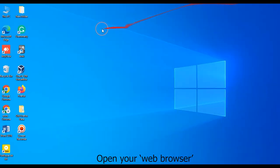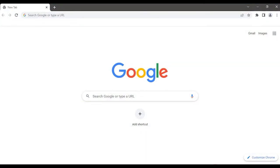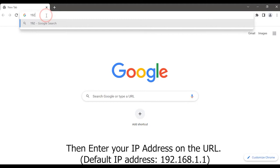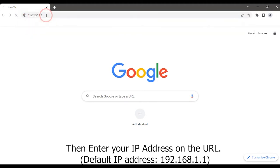Open your web browser, enter your default IP address on the URL: 192.168.1.1.